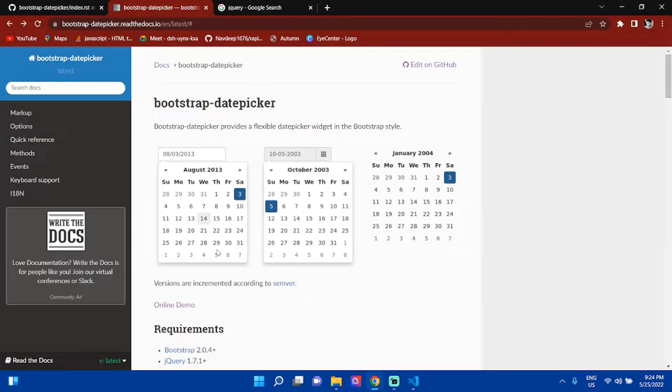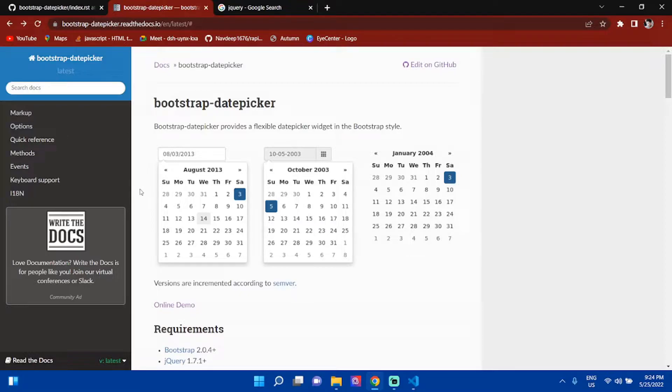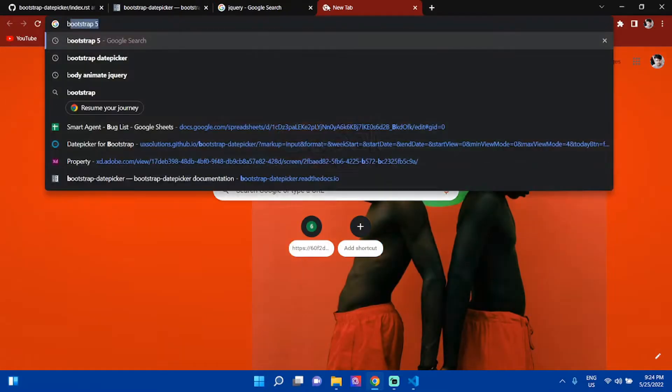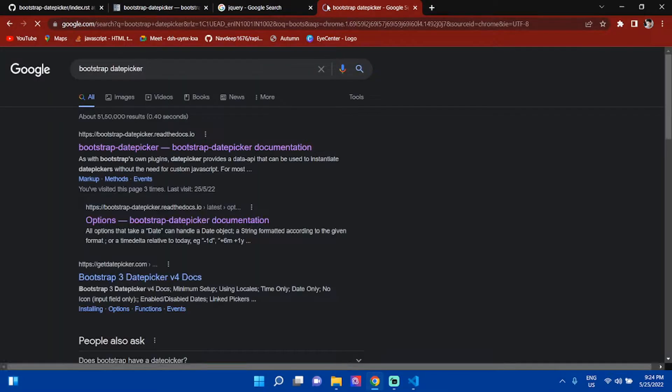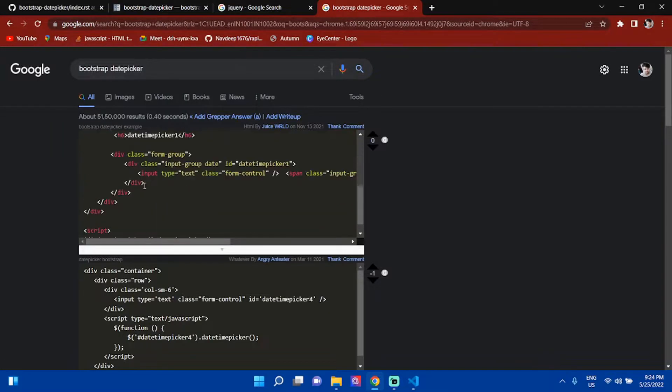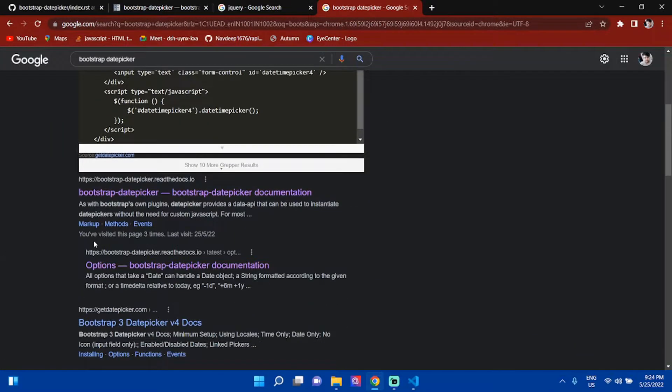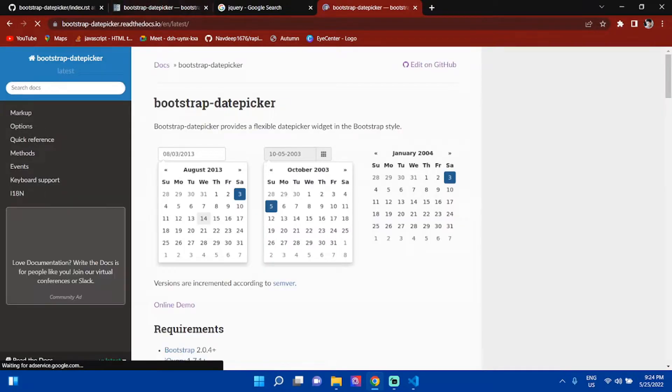My name is Naudeep and welcome to my YouTube channel Developers Corner. Today we will learn how to use Bootstrap datepicker. First of all, you have to search Bootstrap datepicker, then open the first link. Go to online demo where you can download the Bootstrap datepicker.